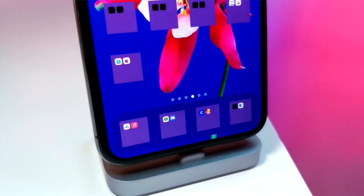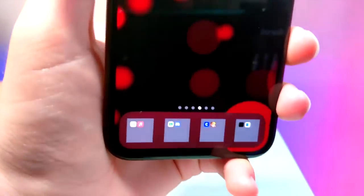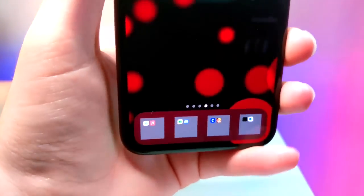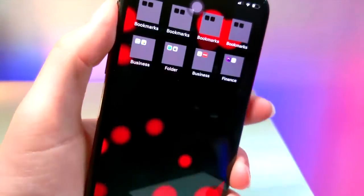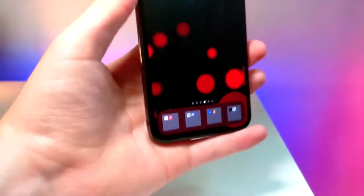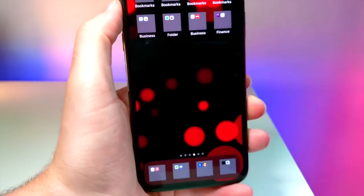What's up everyone, this is Otagas Tech. You guys probably saw my video a little bit ago where I mentioned that I knew how to change the shape of folders and make them perfect squares — I'm going to be showing you how you can do that in this video.